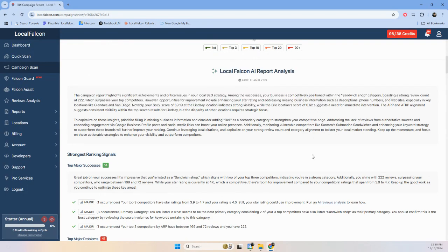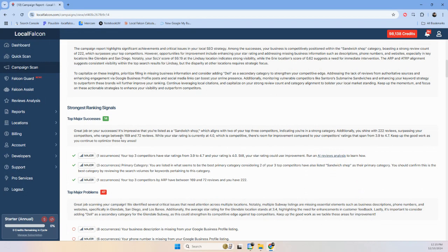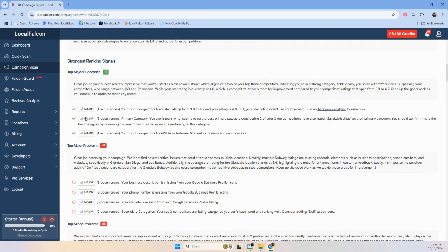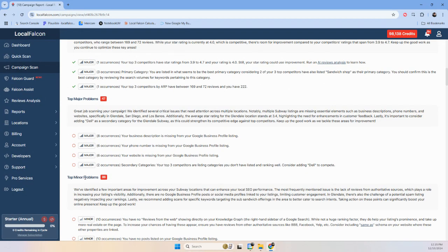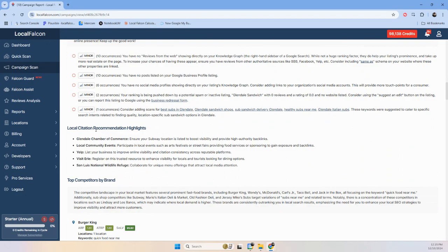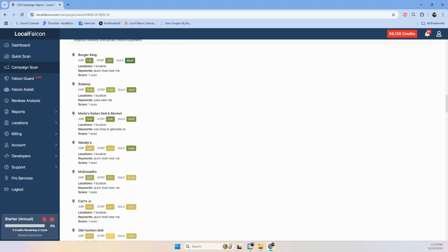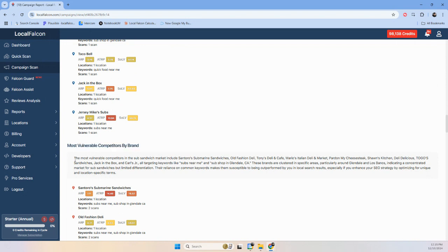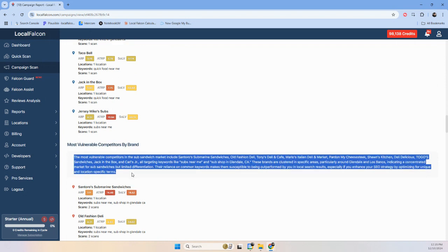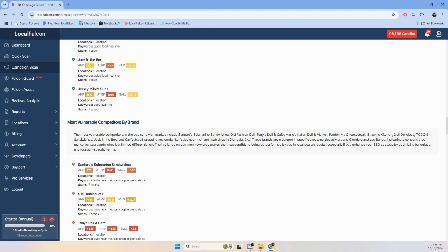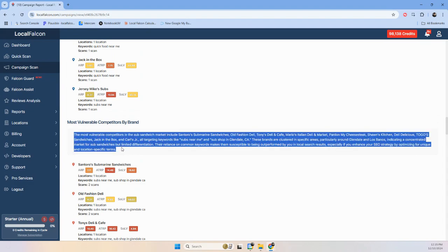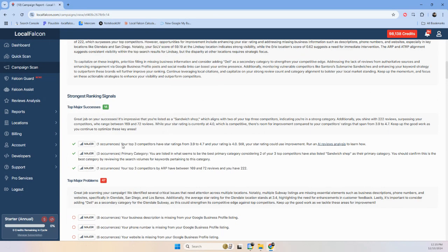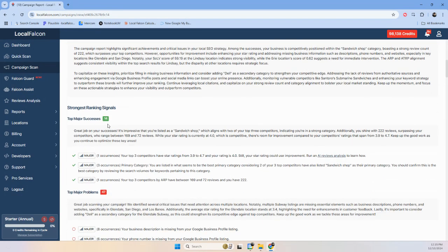Just refresh periodically. And it'll give you a high-level overview and then start moving into the major successes, the major problems, minor problems, and some local citations for the areas that you should think about, as well as top competitors by brand. And then the most vulnerable competitors by brand. And it'll give you the actual lists. But it'll actually summarize kind of what's going on. But these counts here are really important.